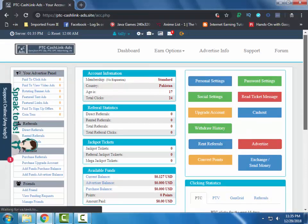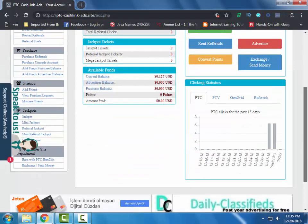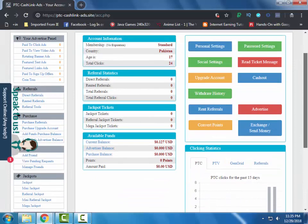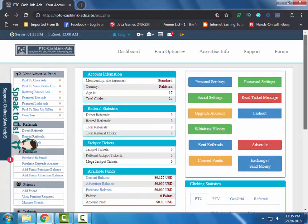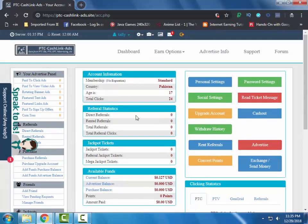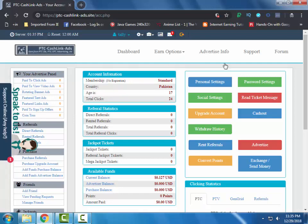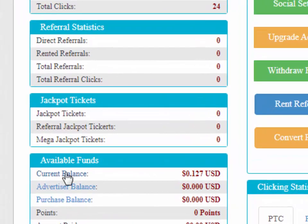This is the dashboard of the site. You can see my earnings here.